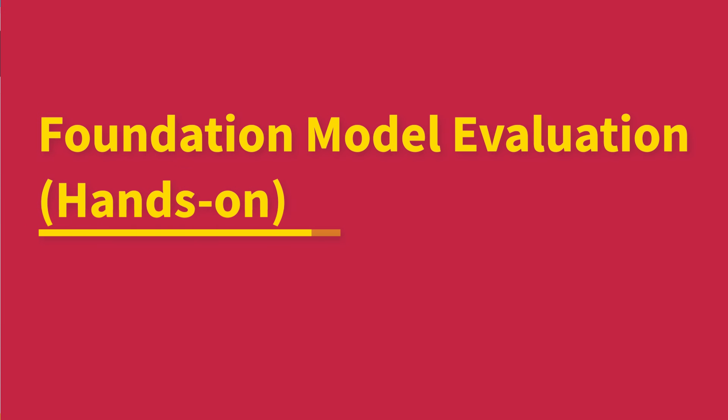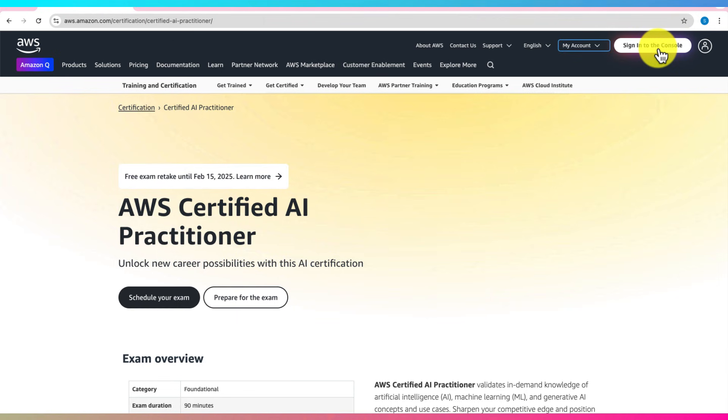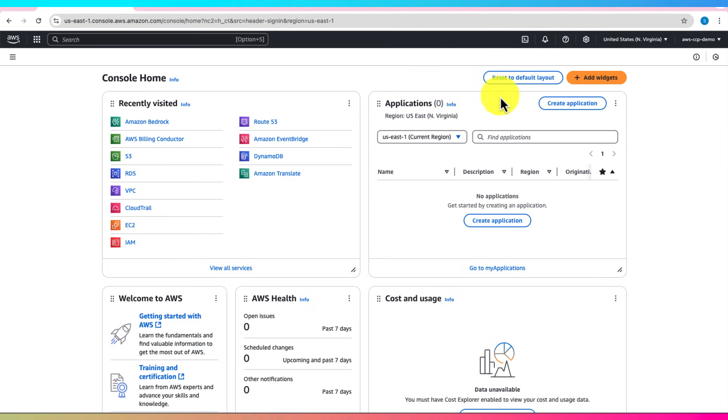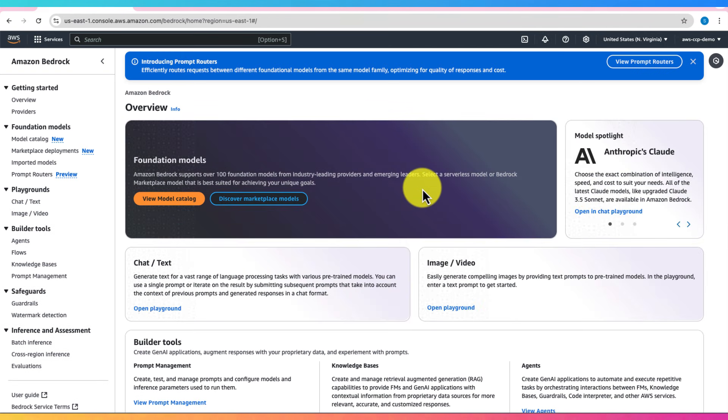Welcome to this hands-on lab on evaluating a foundation model using Amazon Bedrock. In this lab, we'll walk you through the evaluation process, focusing on both automatic and human evaluation methods. By the end of this tutorial, you'll understand how to assess the performance and reliability of foundation models, a key concept for the AWS AI Practitioner Exam.